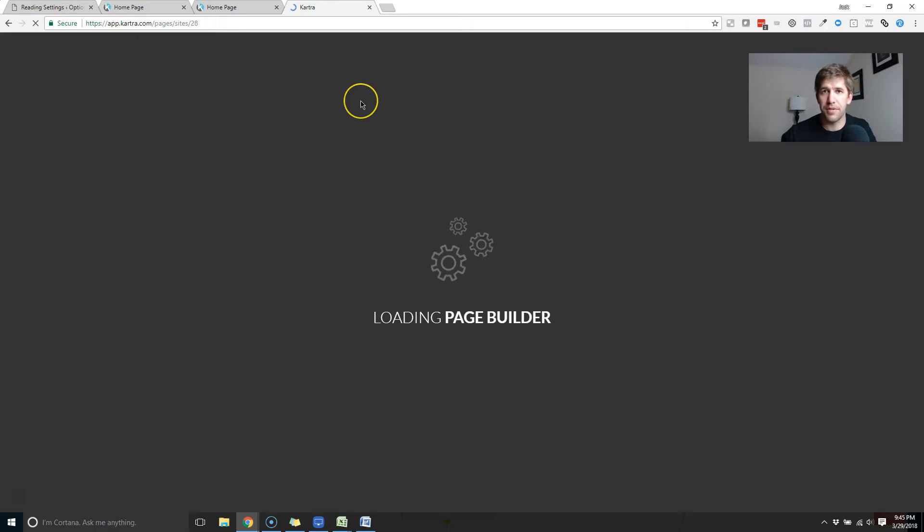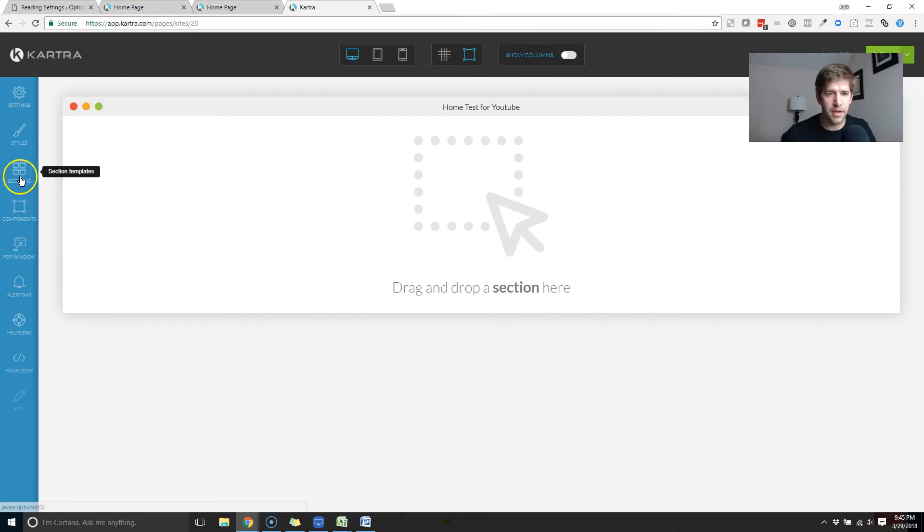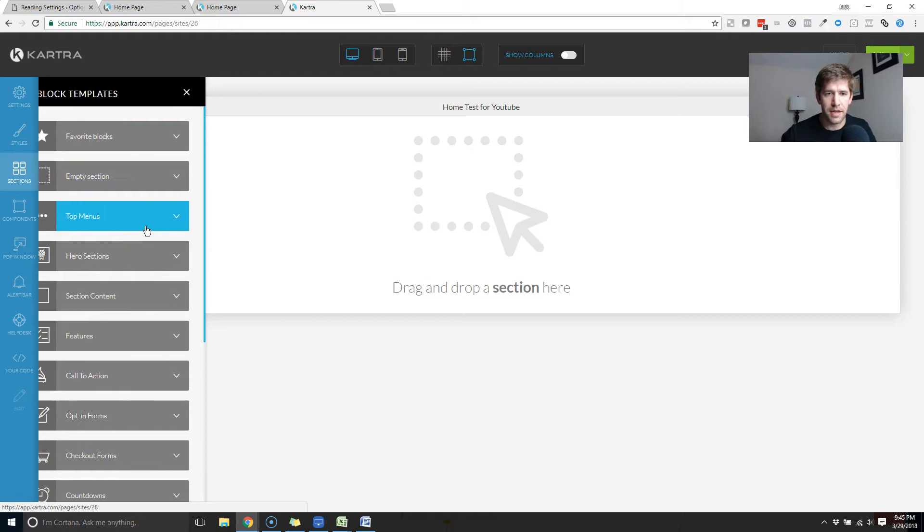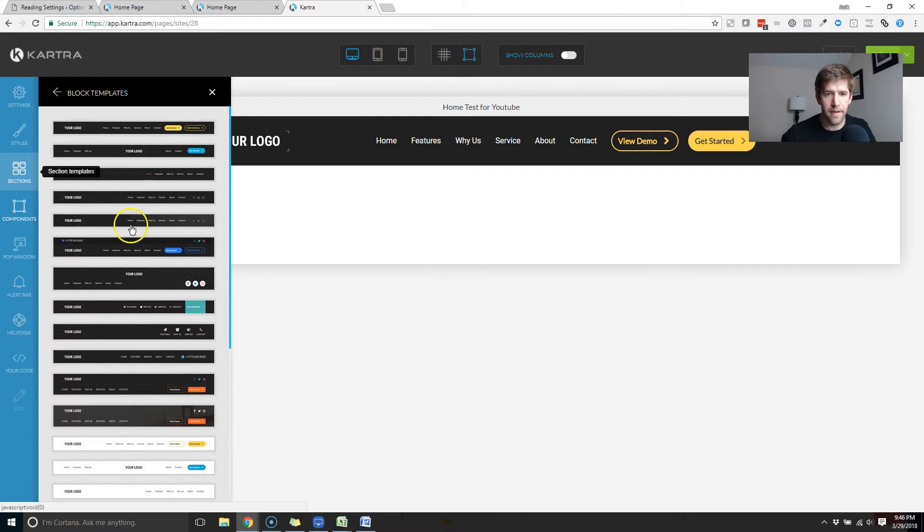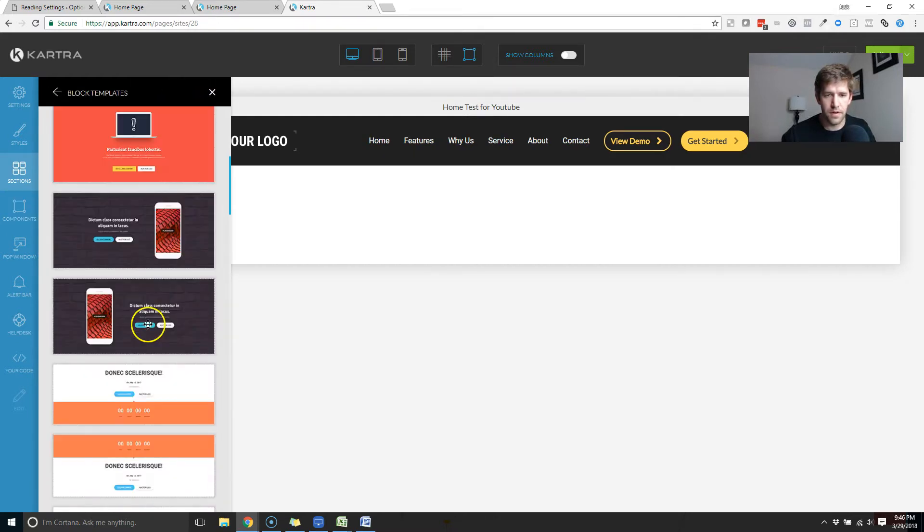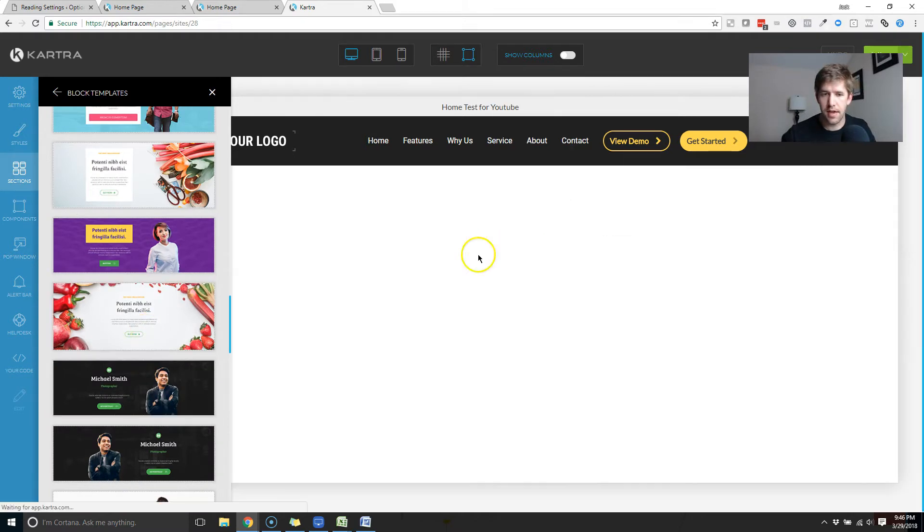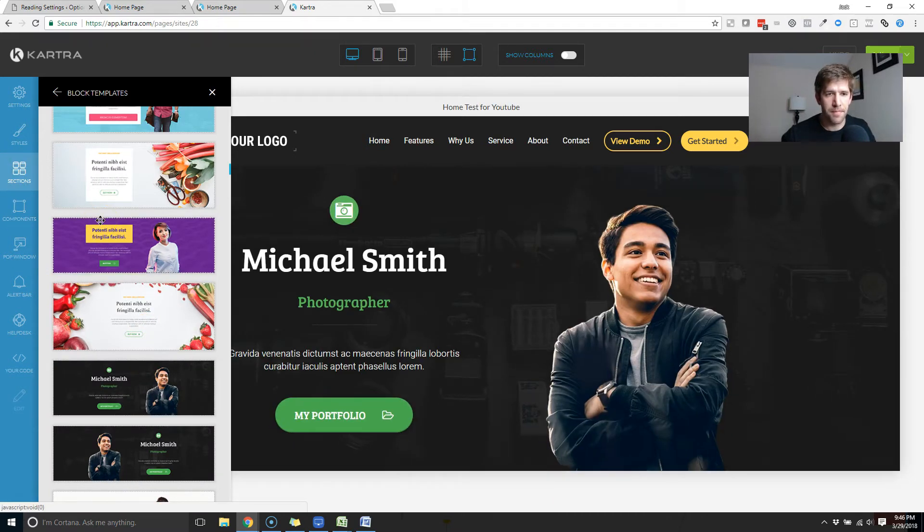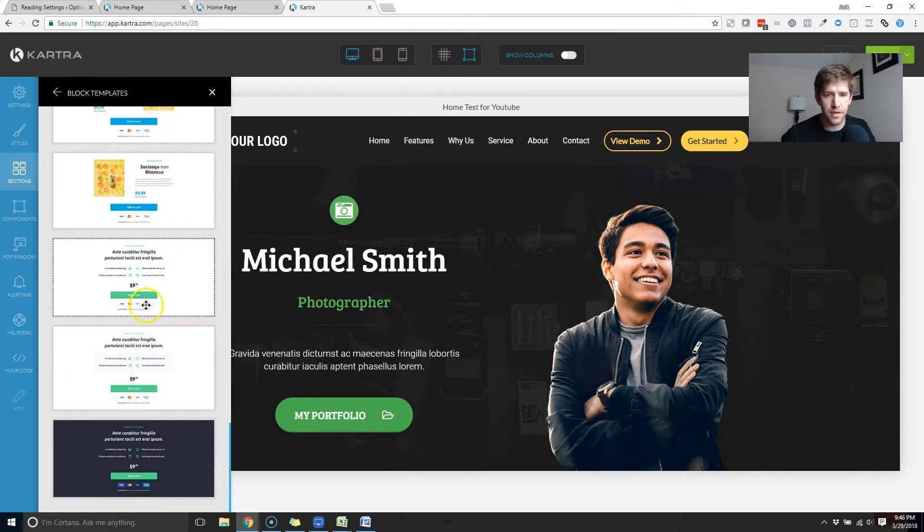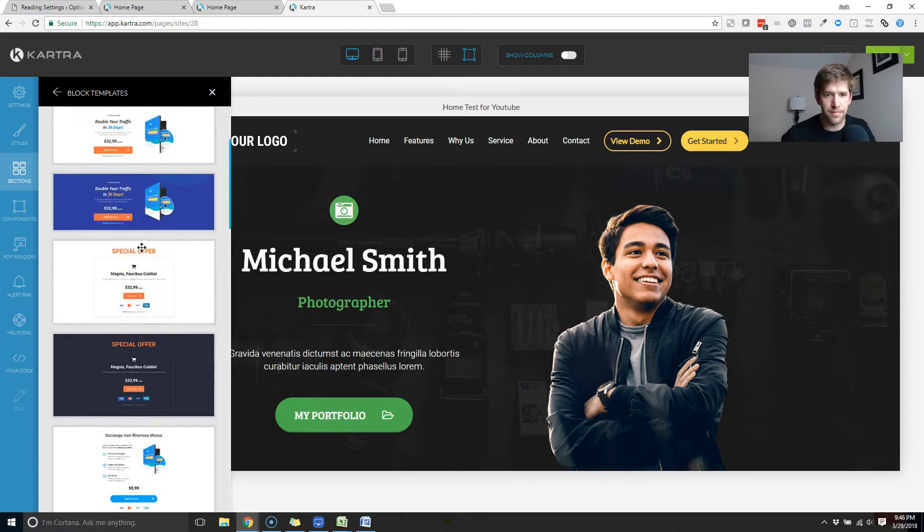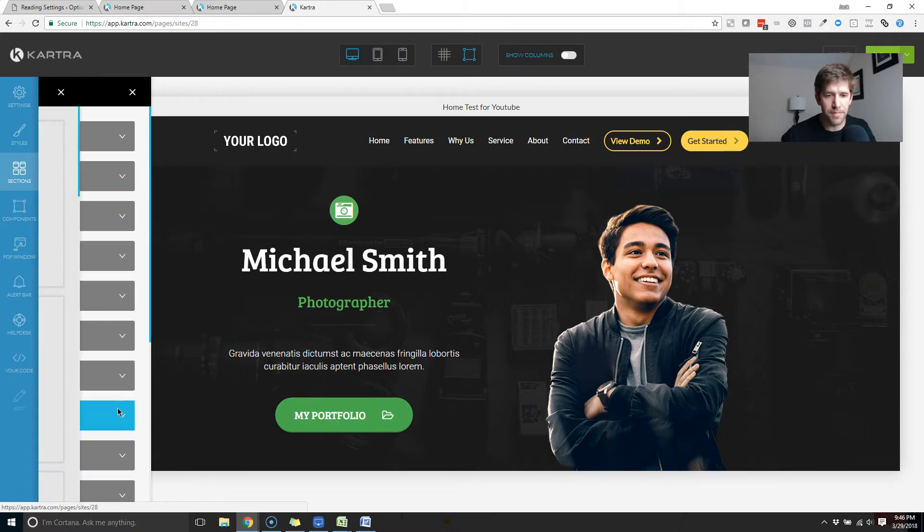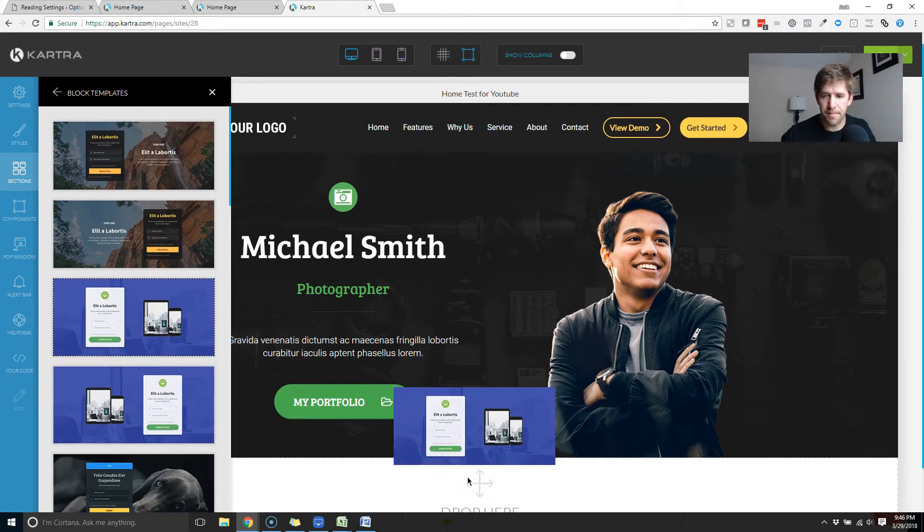We'll load up the page builder. I'll just add a couple sections in so you can see exactly how easy it is. Let's go into the sections. We will add, computer's a little slow today, add a top menu. We will add a hero section. Use this guy. And we will add an opt-in form. Call to action. I don't want to make it a purchase or add to cart. Let's just make a very simple opt-in form. That's what I meant to do. And let's go this guy.